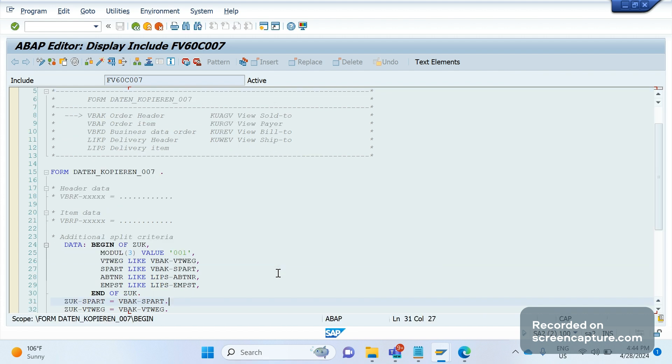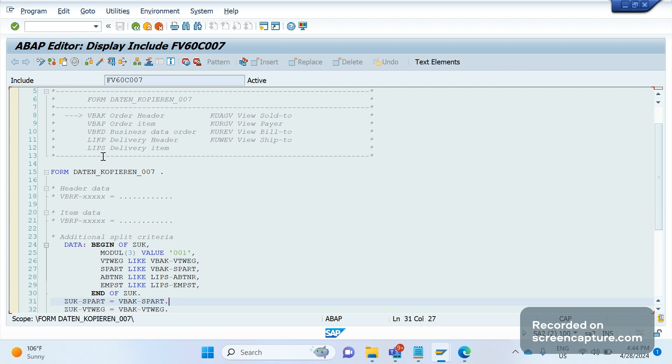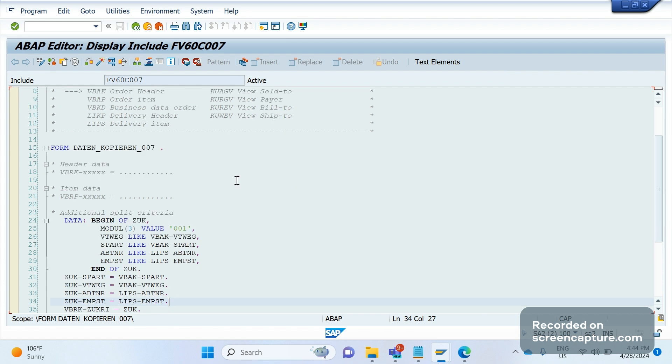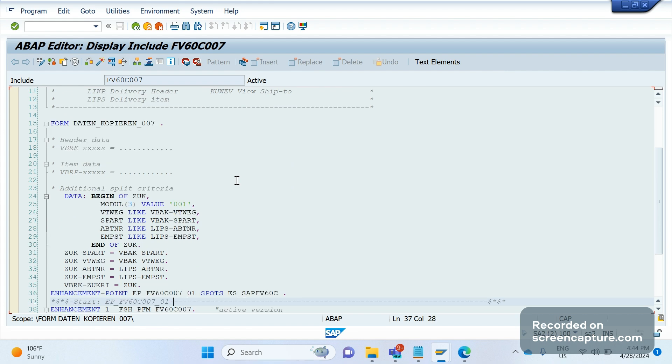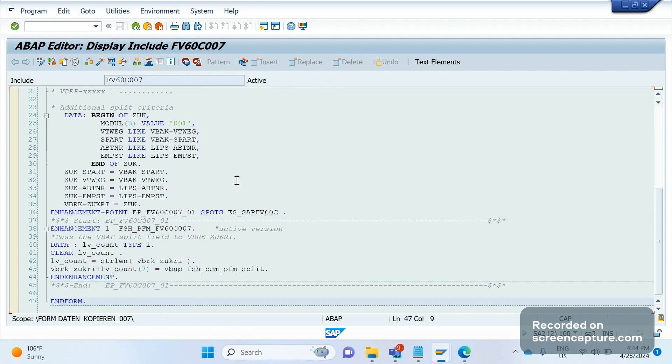Either we can use this standard routine W07, or we can develop a custom routine. That is also very much possible. Developing the custom routine is very much possible. We can develop a custom routine and assign that routine here in this item level, data VBRK VBRP level.